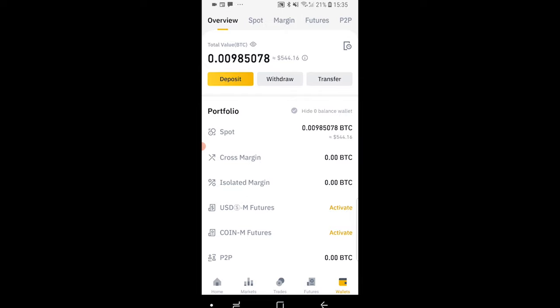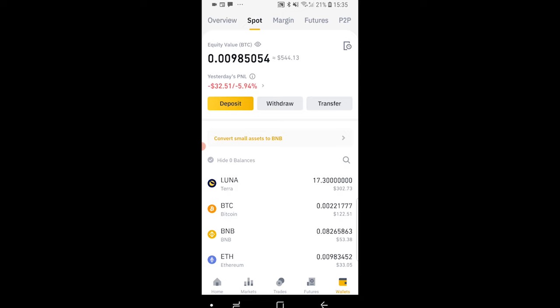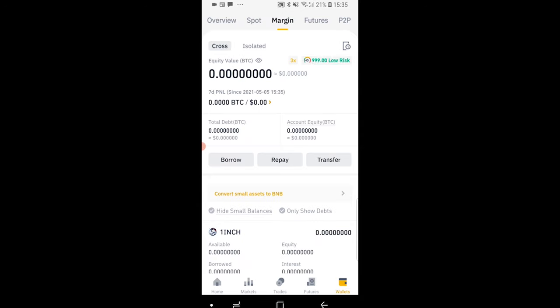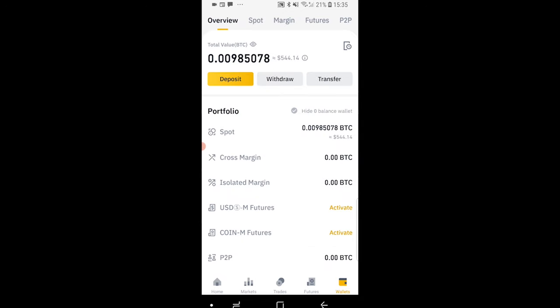Now when you're here you need to be on the overview section. You might be on spot or margin but just go ahead and make sure you've changed it to overview.